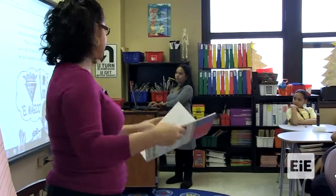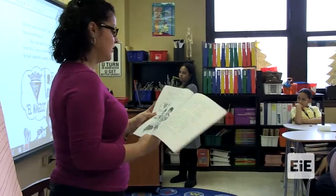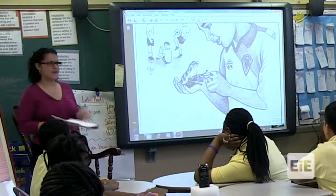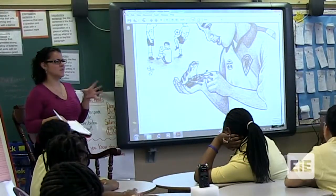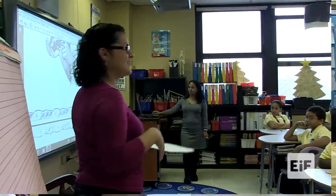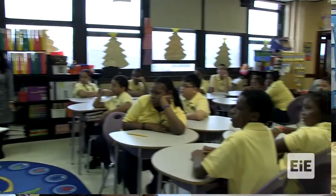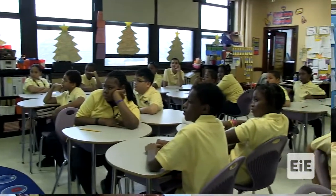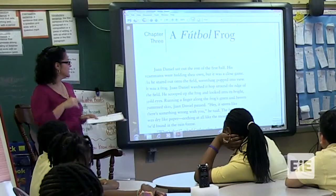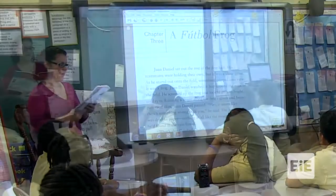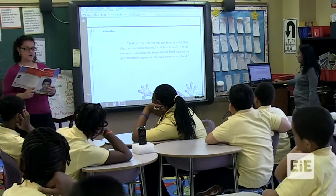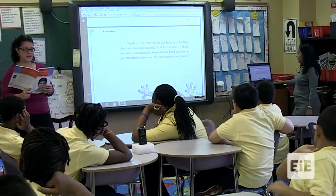Chapter three: A Football Frog. And we're talking about football — are we talking about NFL? No. What kind of football? Soccer. Very good — just want to make sure we see the difference. So a football frog. I think everyone, including the frog, should go back to my grandmother's pupuceria. We need some victory food.